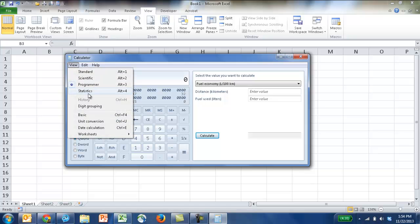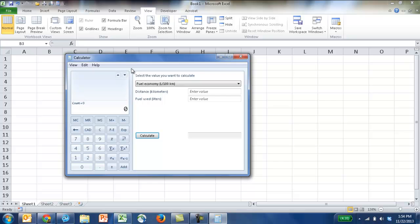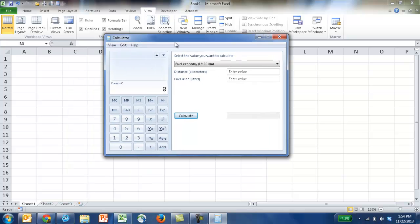and there's also a statistic calculator. So if you wanted to do some averages, means, do some standard deviation, you can actually do some of it with a scientific calculator here.